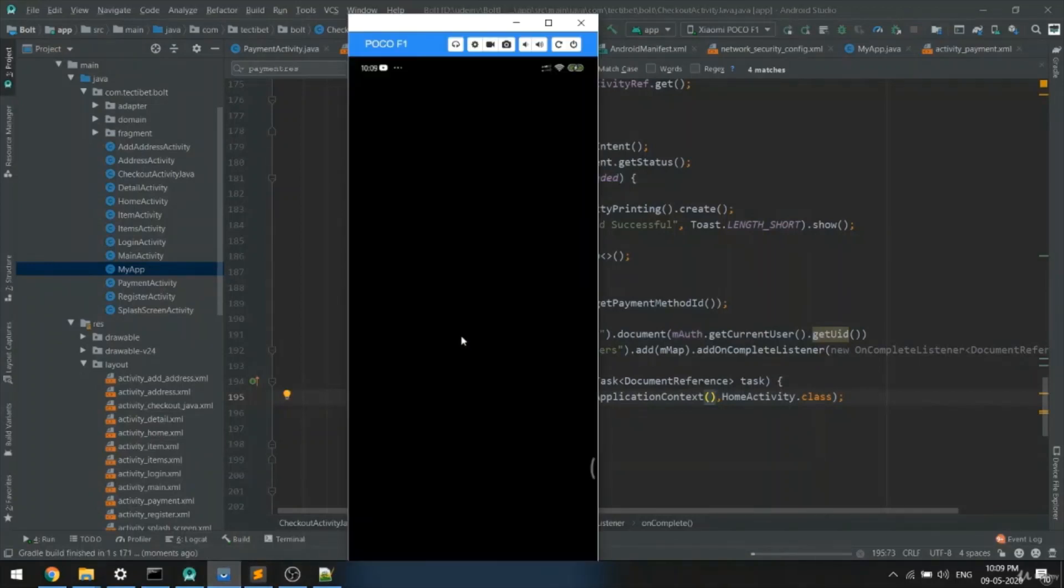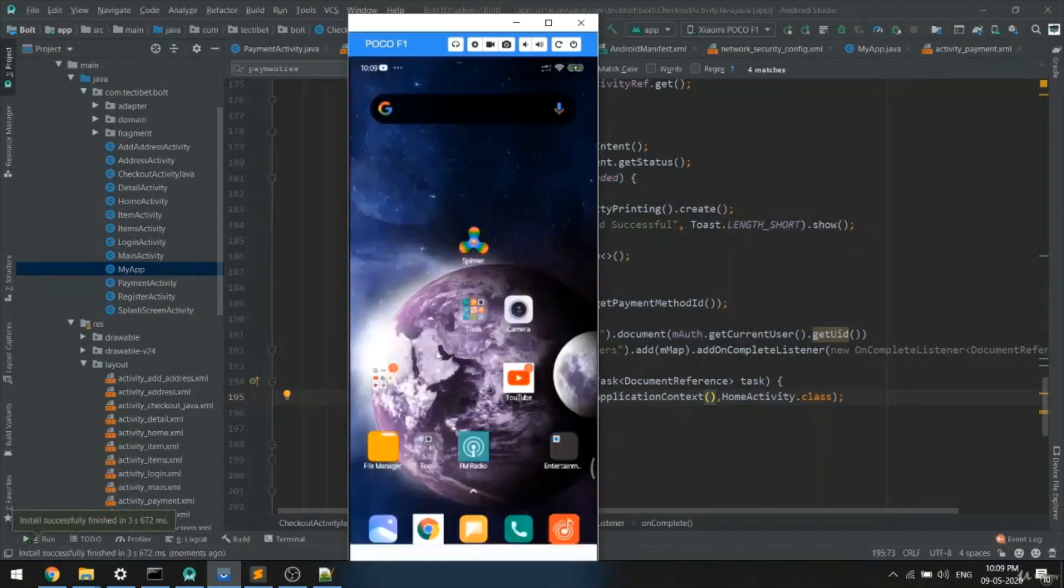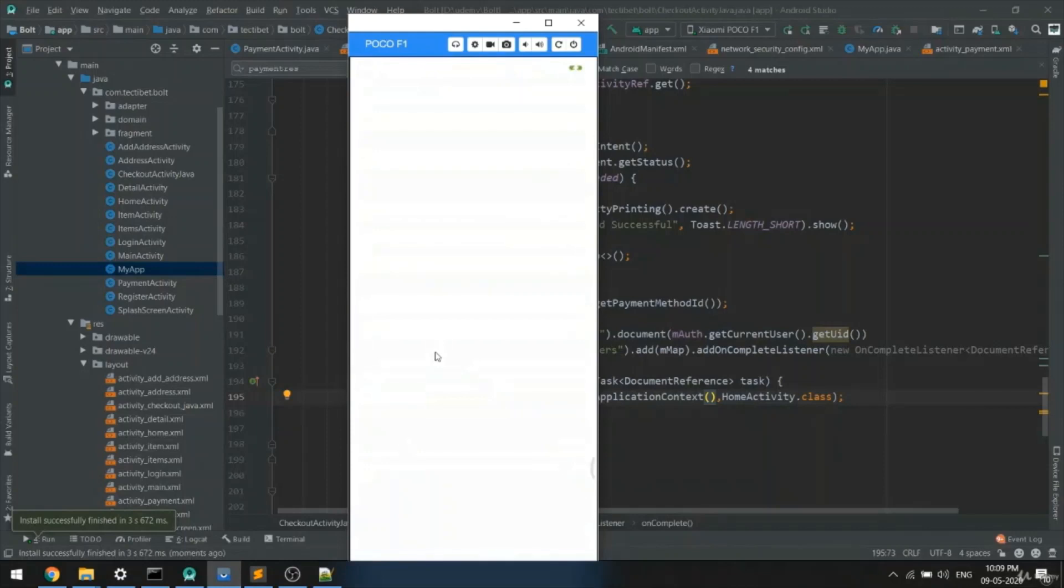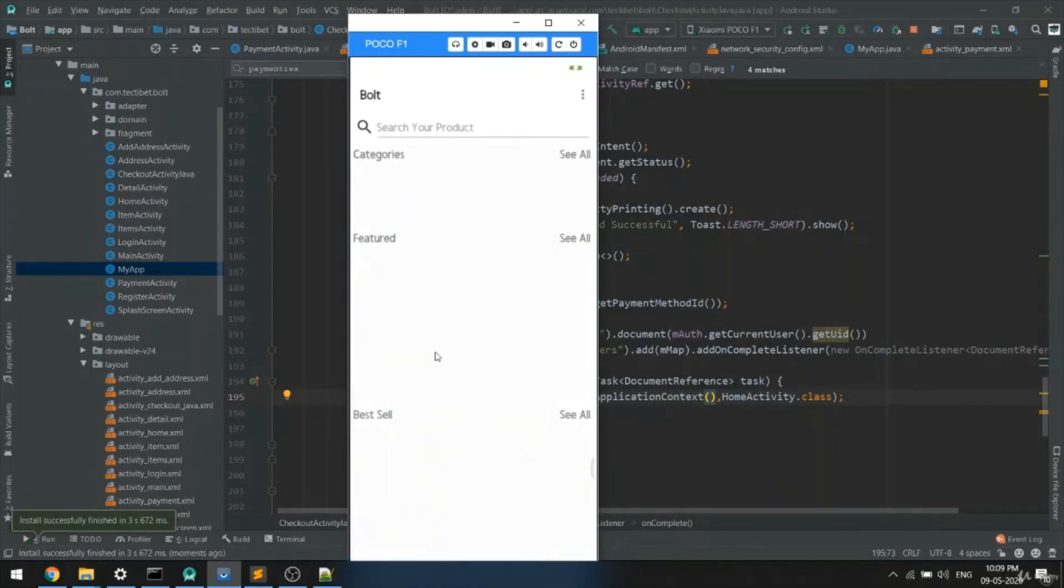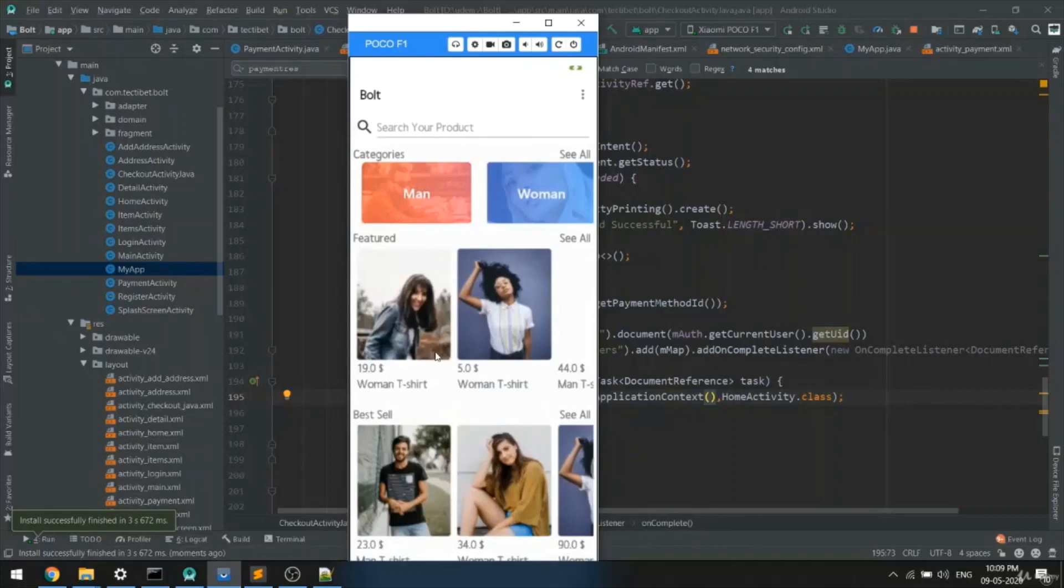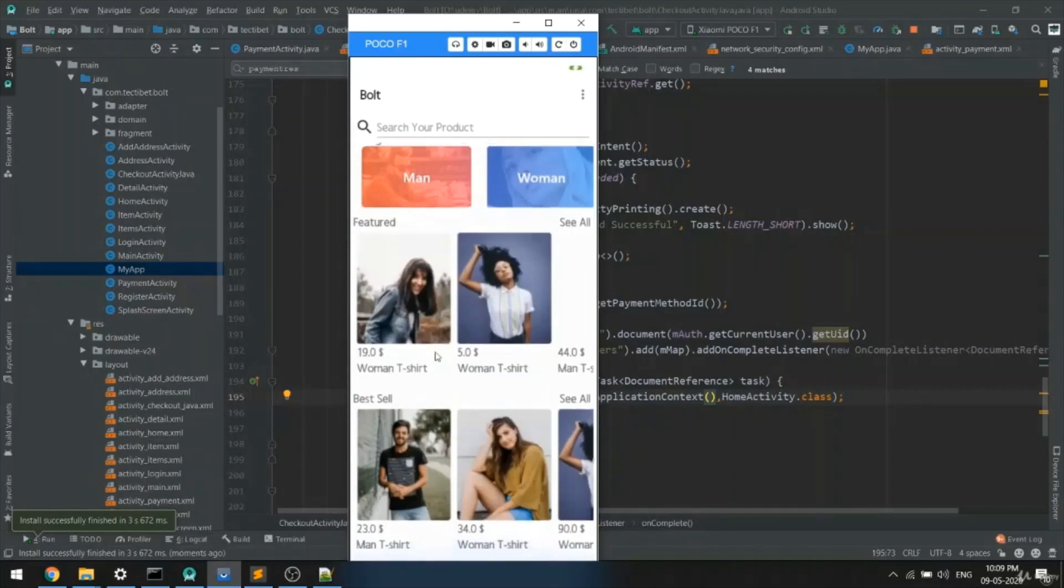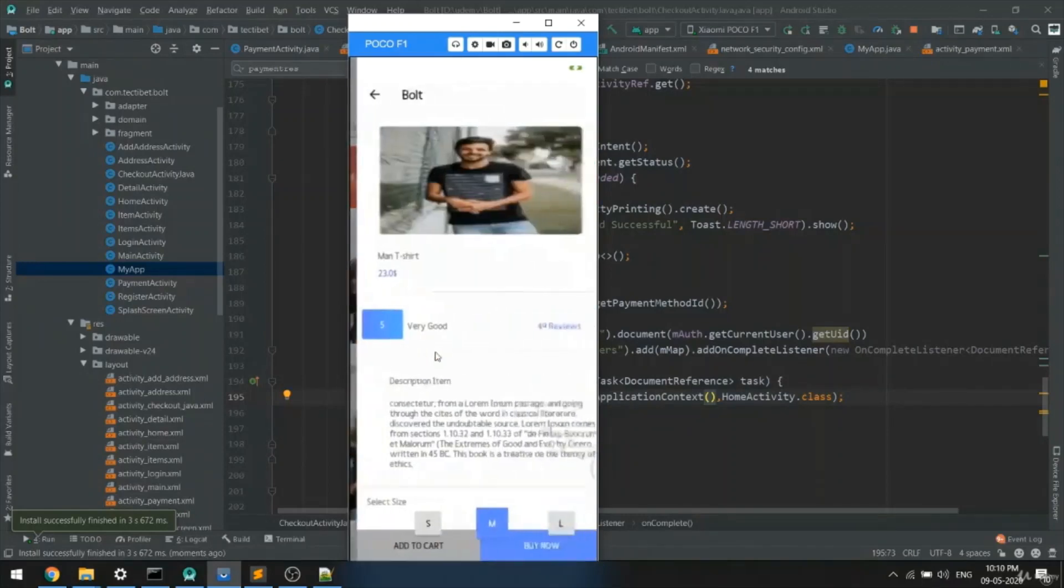Alright guys, so in this video we are going to see how you can do Stripe payment with an application. I have my application over here and when you click on any of the items, as you can see, we will get the item detail.